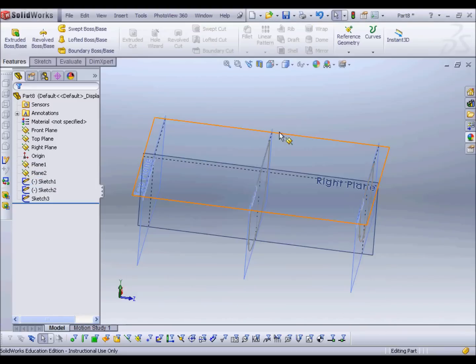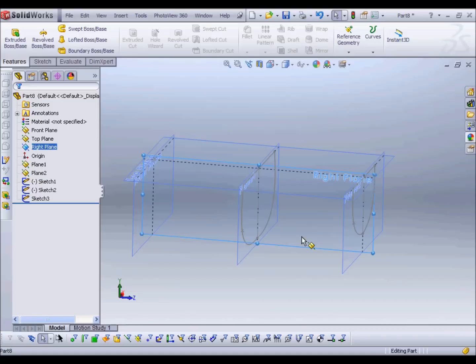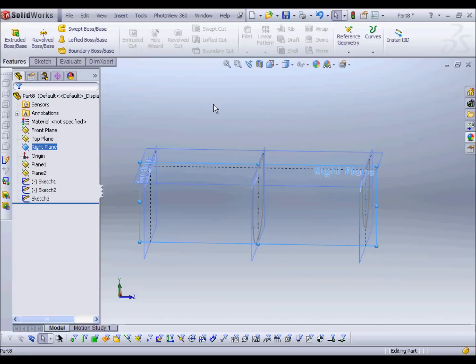Instead of just using profiles, we can use guide curves, which add additional control to the formation of the loft. The way we add guide curves is by creating a line which links all the profiles together. It's very important that it's a single open line that starts at the start profile, goes through each intermediate profile, and ends at the end profile. You can have as many guide curves as you want, but all of them must follow that rule. The first guide curve we're going to use follows the keel of the boat.